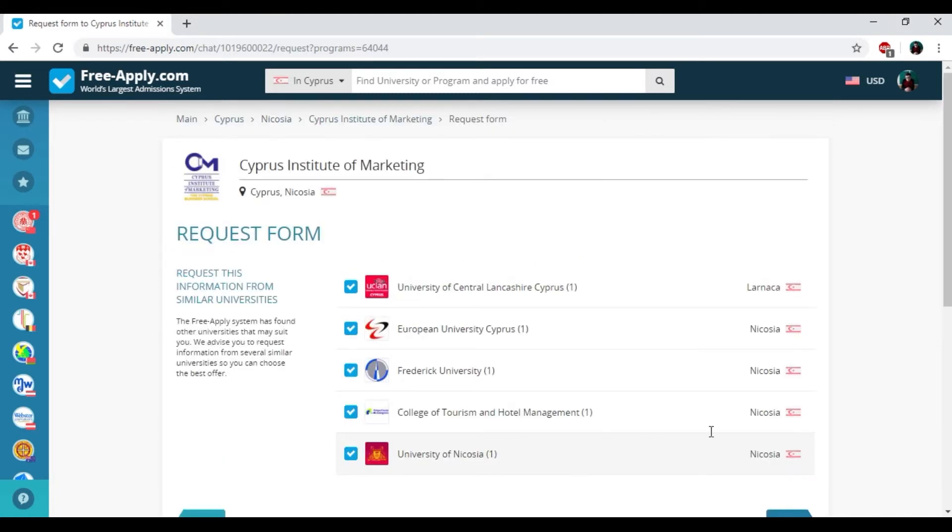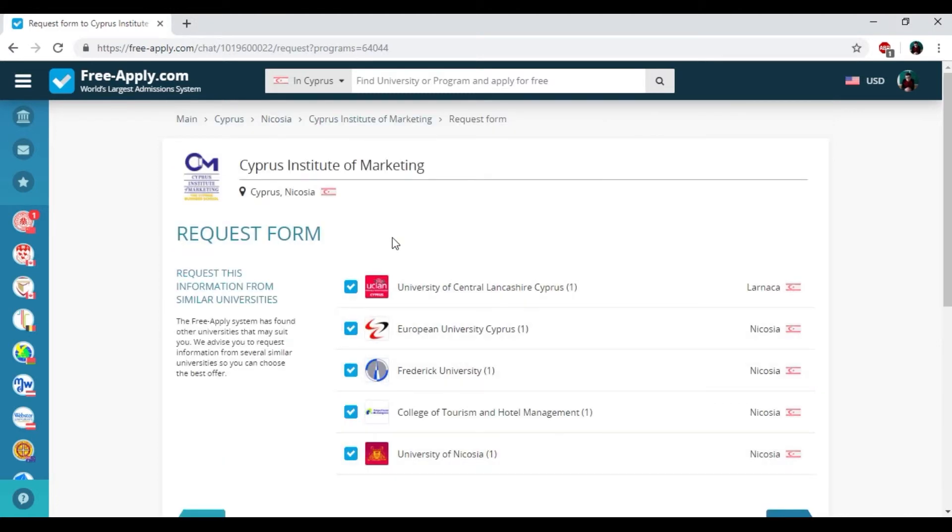How far dormitory from university? So clicking next.